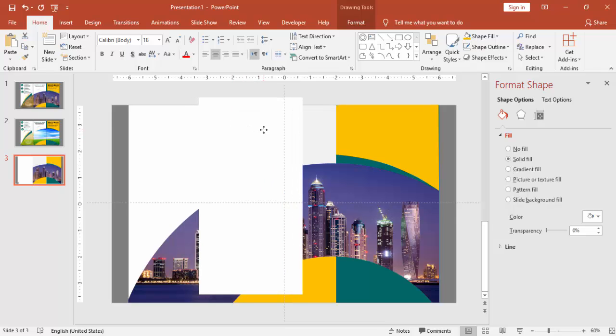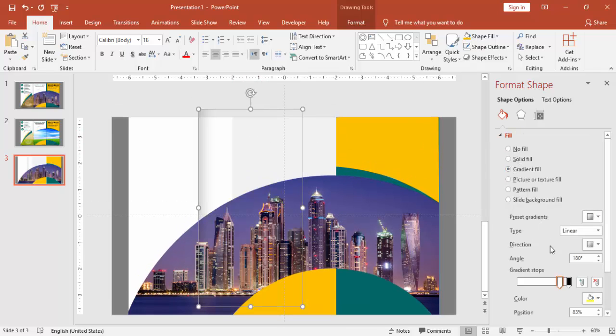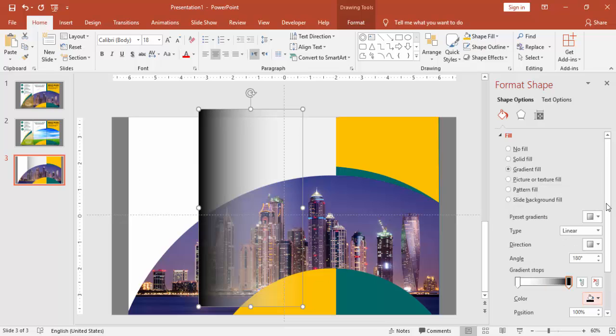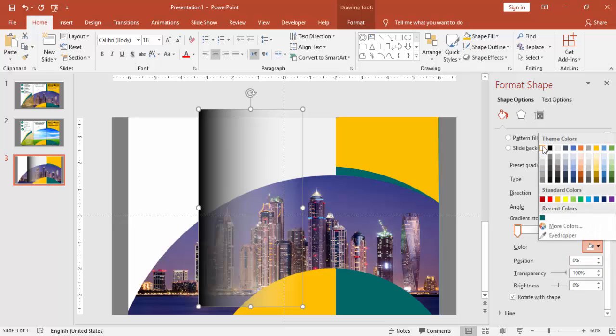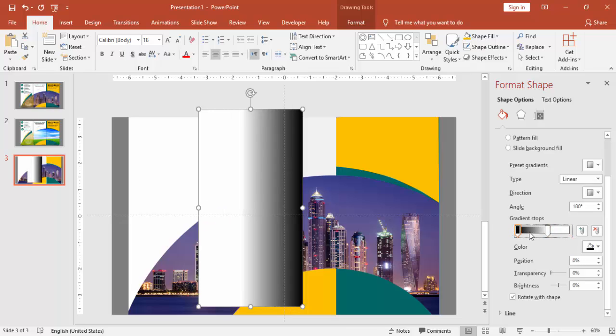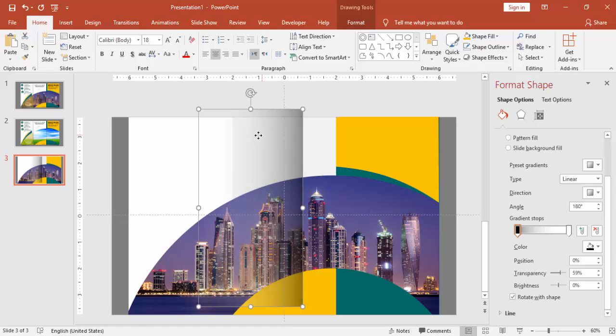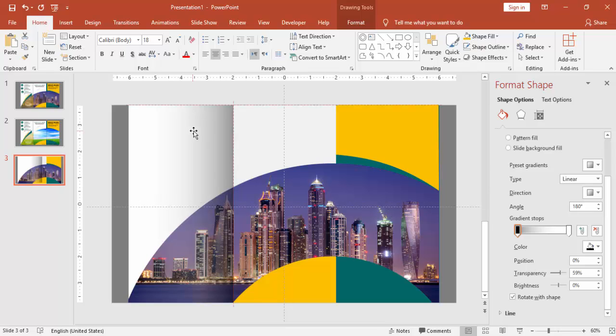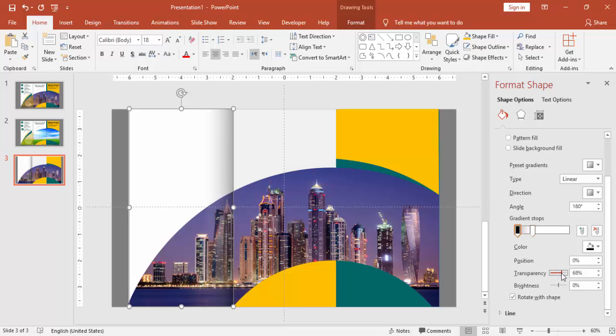Press ctrl D and go to gradient fill. I'm just giving two stops here. You can use one black color and make the other color white. Select the white and make the transparency to 100% and this to somewhat maybe 50-60%. So that will give a tri-fold effect.